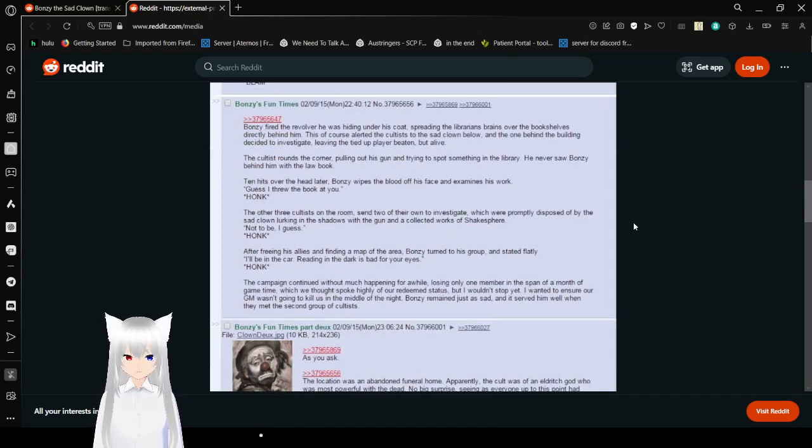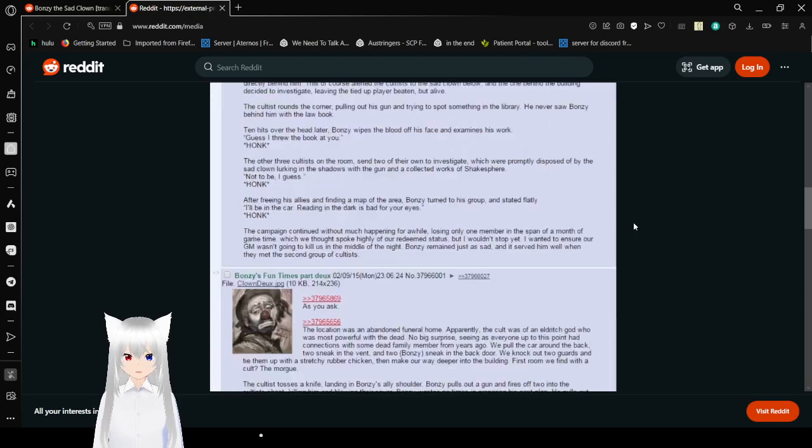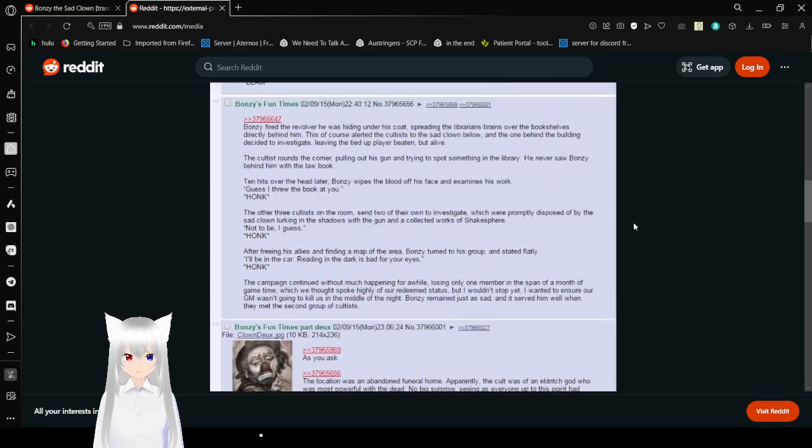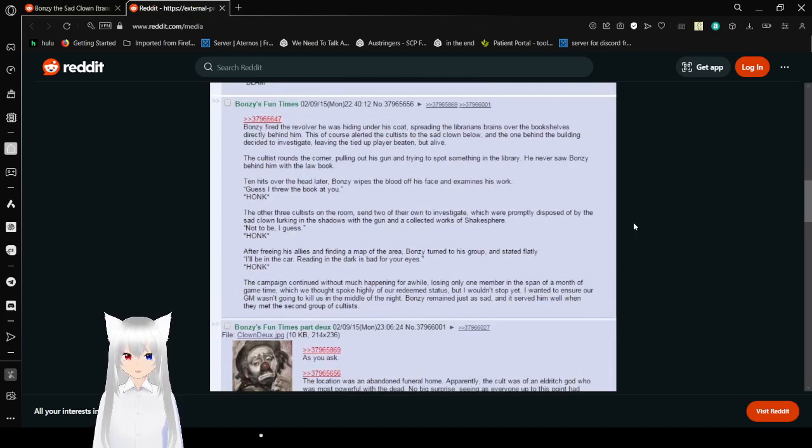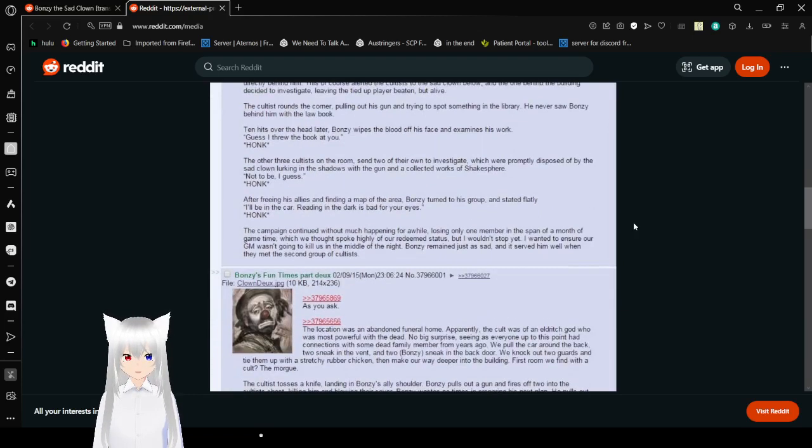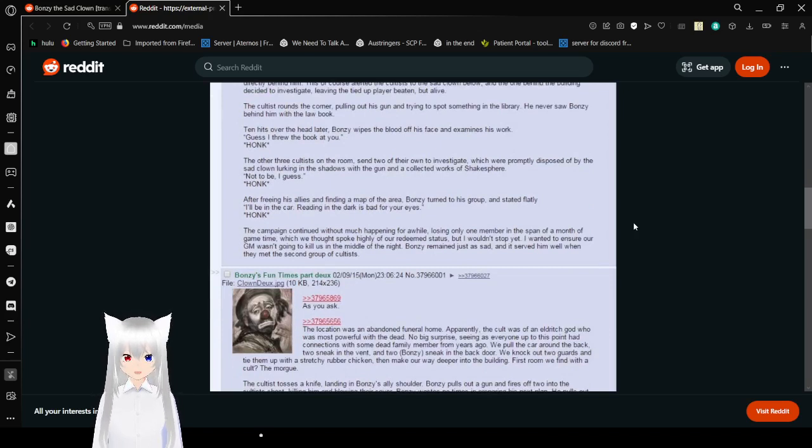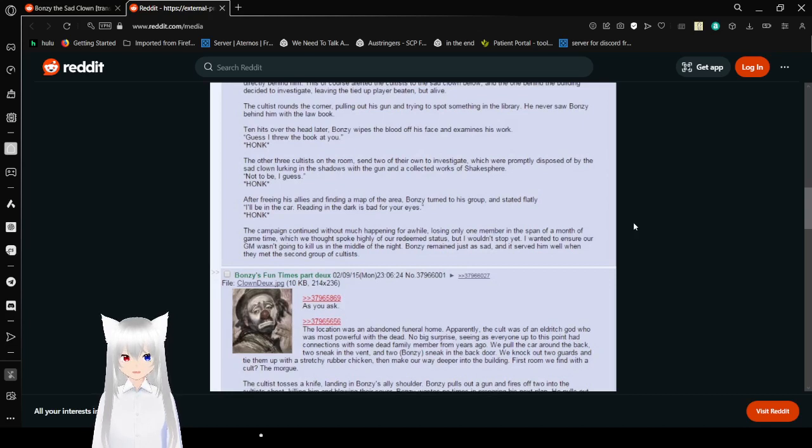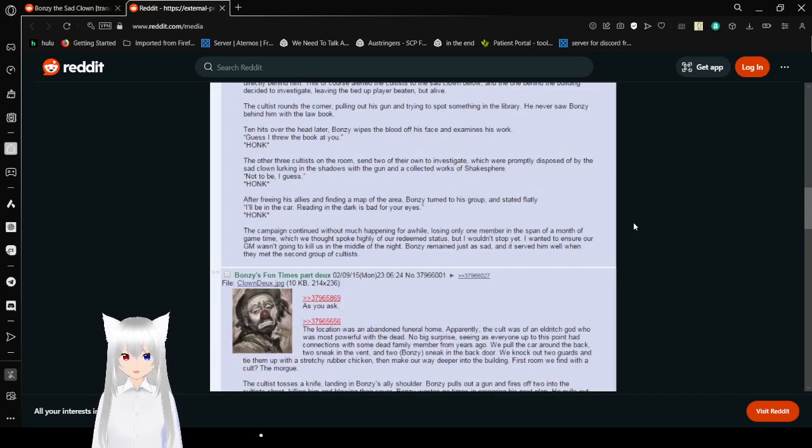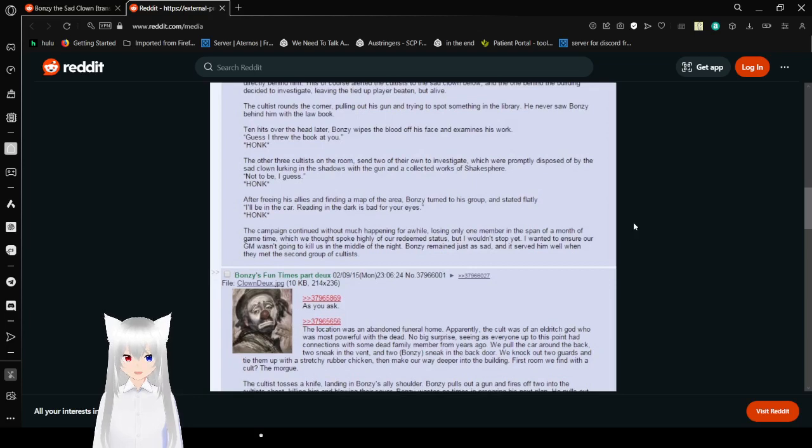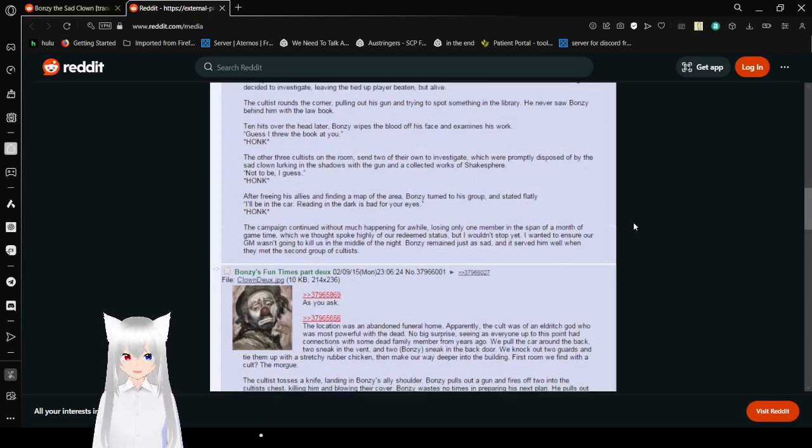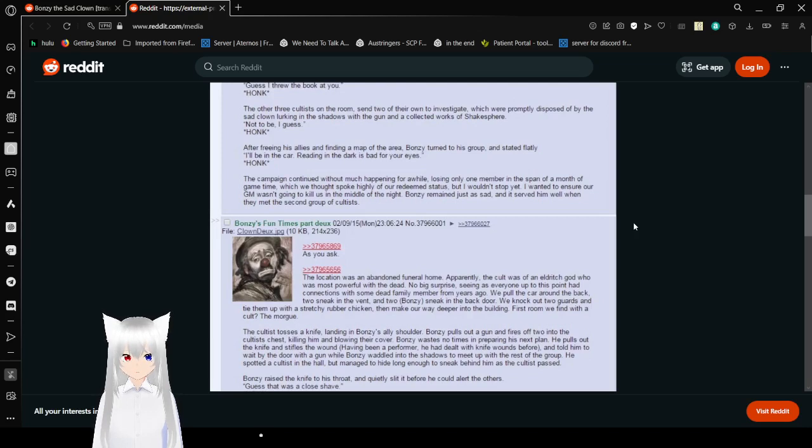This, of course, alerted the cultists to the sad clown below. And the one behind the building decided to investigate, moving to tie it up by your beaten but alive. The cultist around the corner, pulling out his gun and trying to spot something in the library. He never saw Bonzi behind him with the law book. Ten hits over the head and later, Bonzi wipes the blood off his face and examines his work. Guess I threw the book at you. Honk.